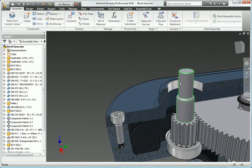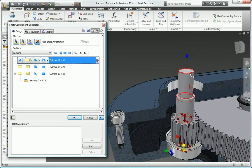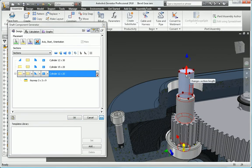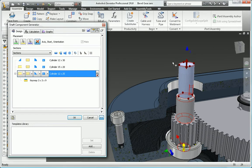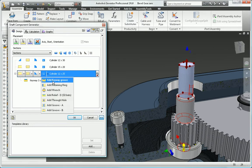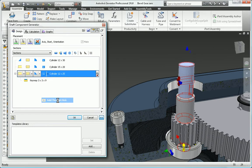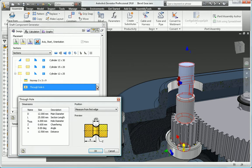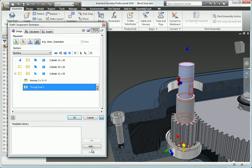Design shaft assemblies by selecting from a palette of shaft elements to build up the design concept, then add specific functional elements such as slots for retaining clips, threads, holes, and keyways to complete the design.